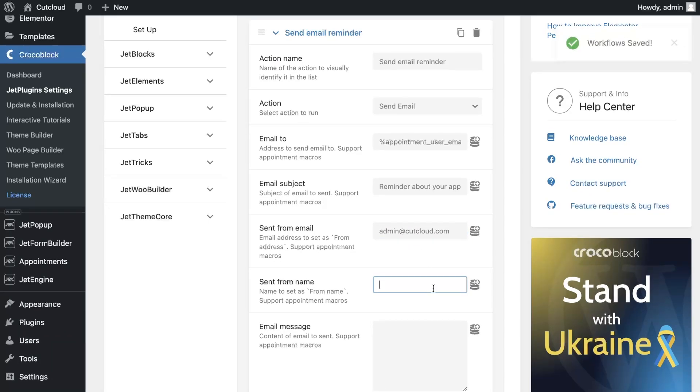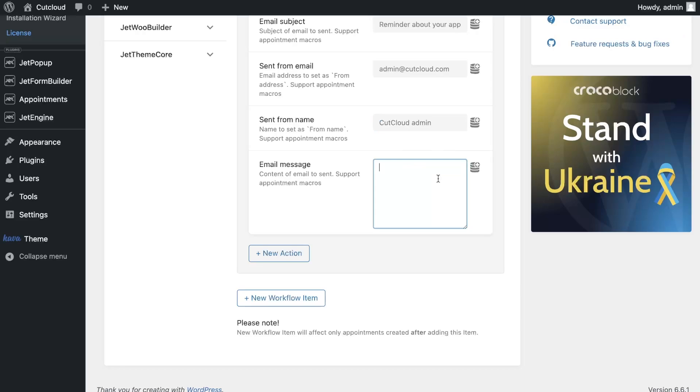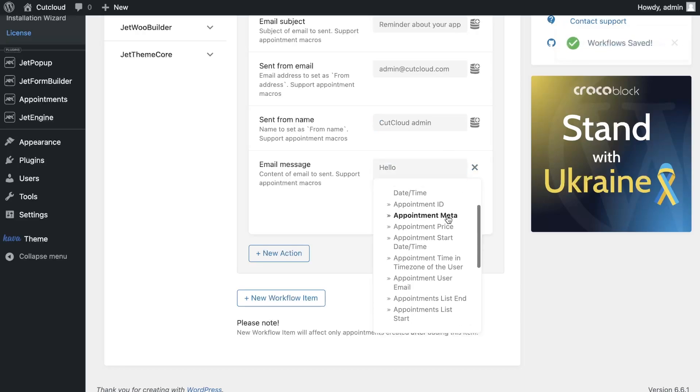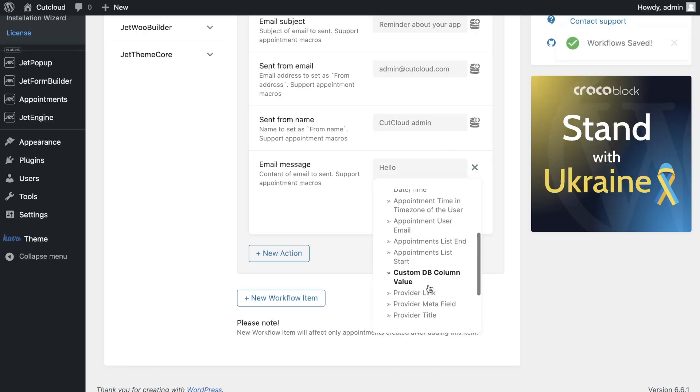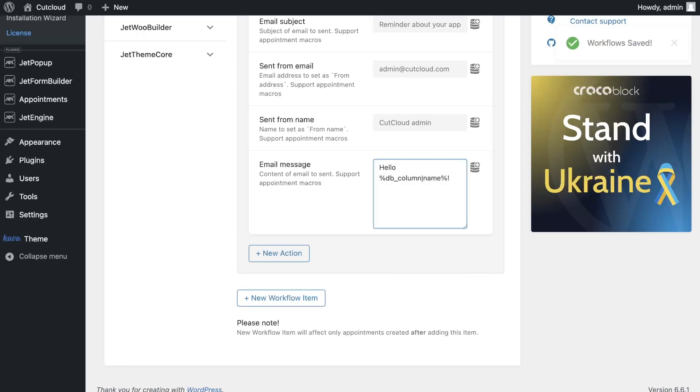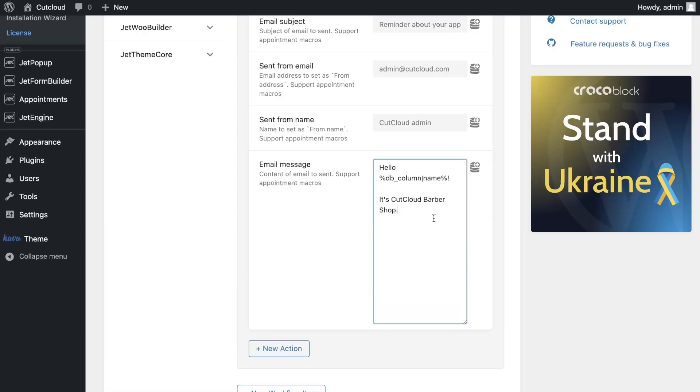The most important thing is to customize the text of the email. Here, you can add any content including text and macros. I want to add the name of the user from the custom column that I created when configuring the plugin, as well as the time of the appointment and the name of the service and provider. Workflow settings are saved automatically after the changes.